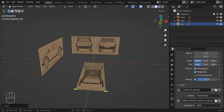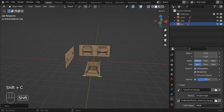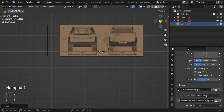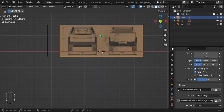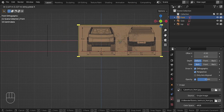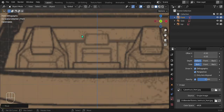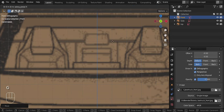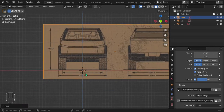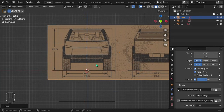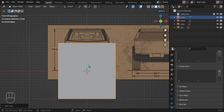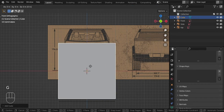Press Shift+C to bring the cursor back to the middle point. Go into front view and move the front reference image to the right a little bit to line it up with the blue line. Zoom in and eyeball it to get it in the middle of that blue line — that looks about right.